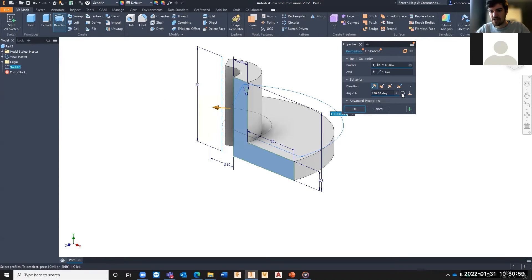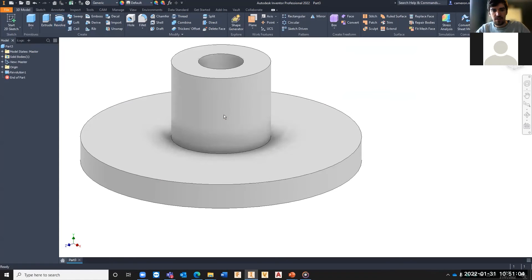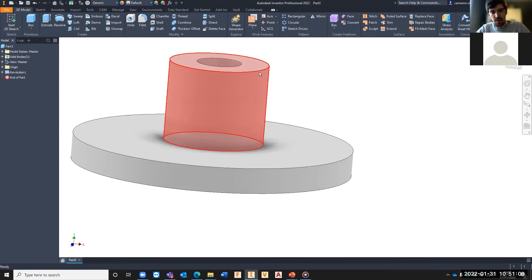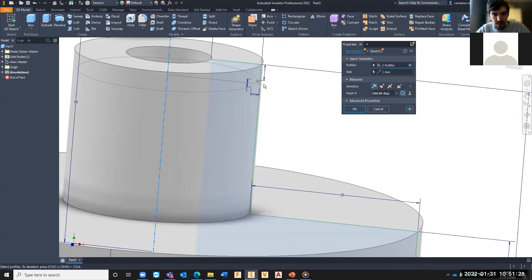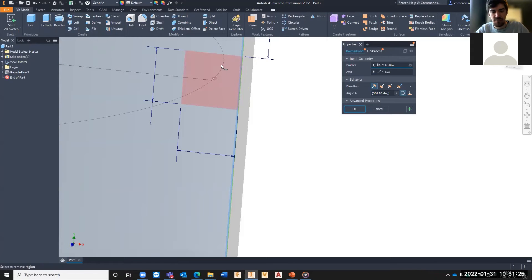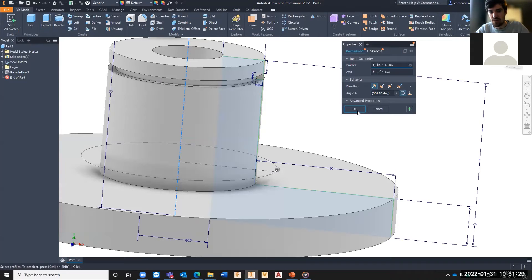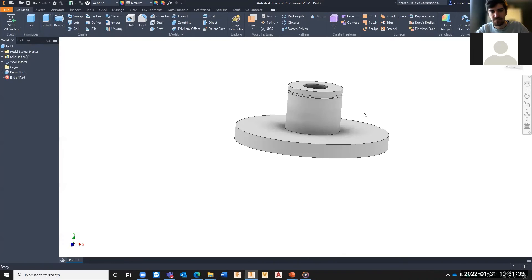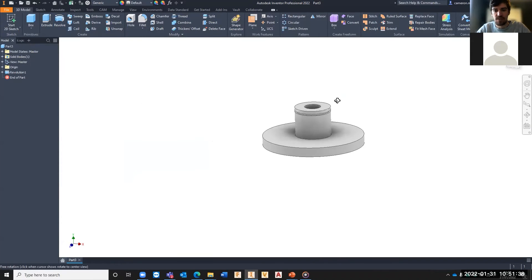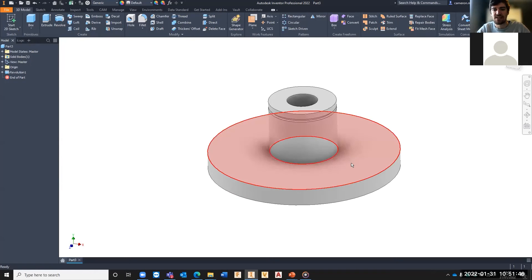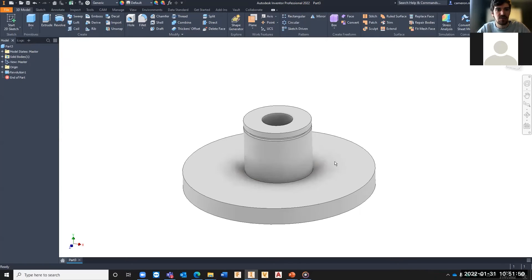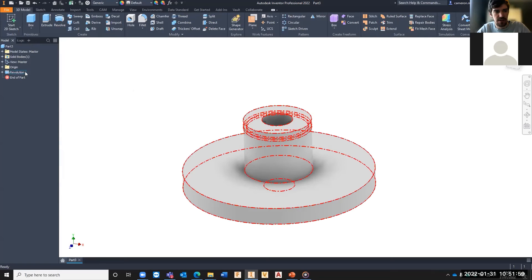I'll go in the default direction, 360 degrees, and hit OK. The revolve hasn't picked up the small notch I wanted, so I right-click and select 'Edit Feature', then hold Shift to deselect and re-select that region to include it in the revolution profile. That now creates our primary feature — the revolved part — added to the model tree.